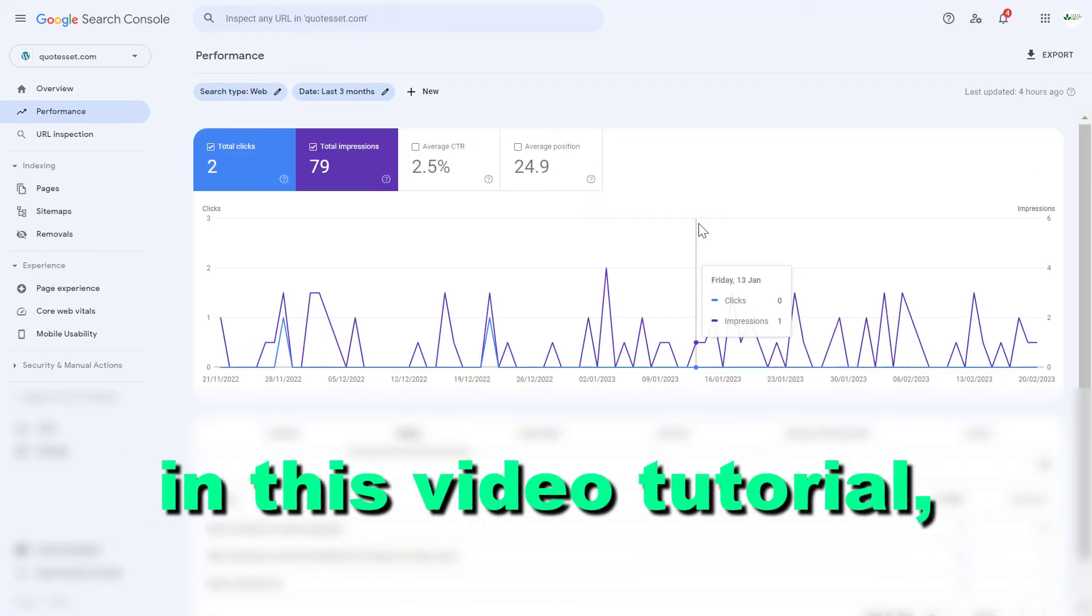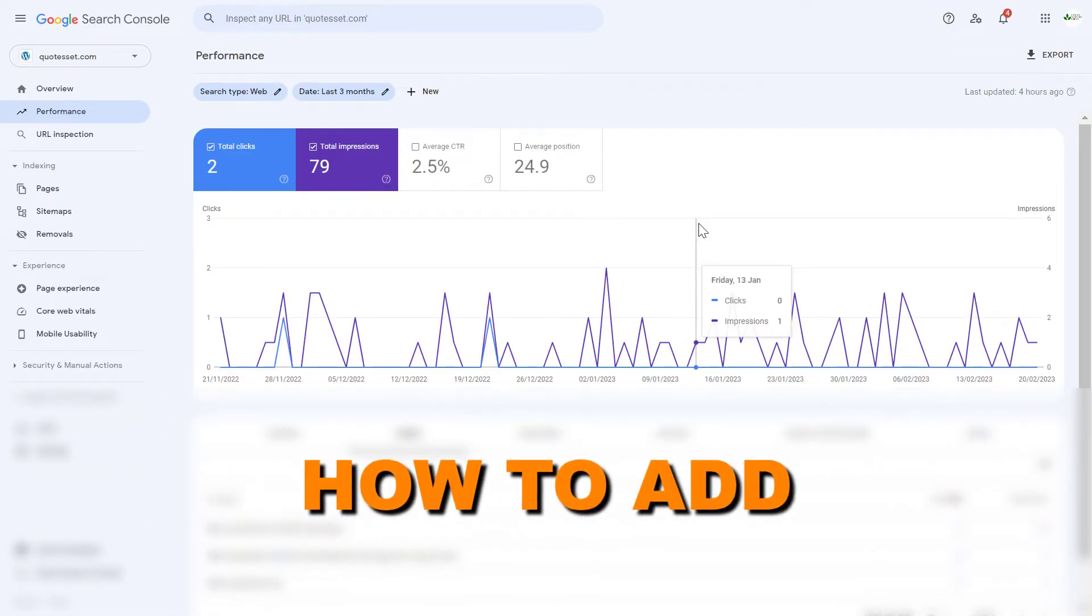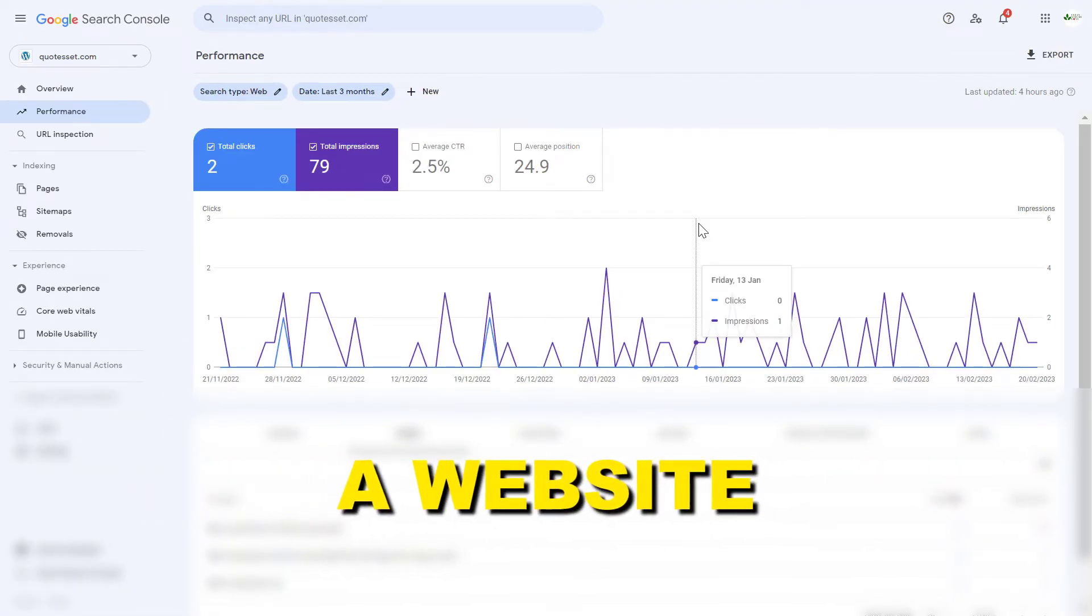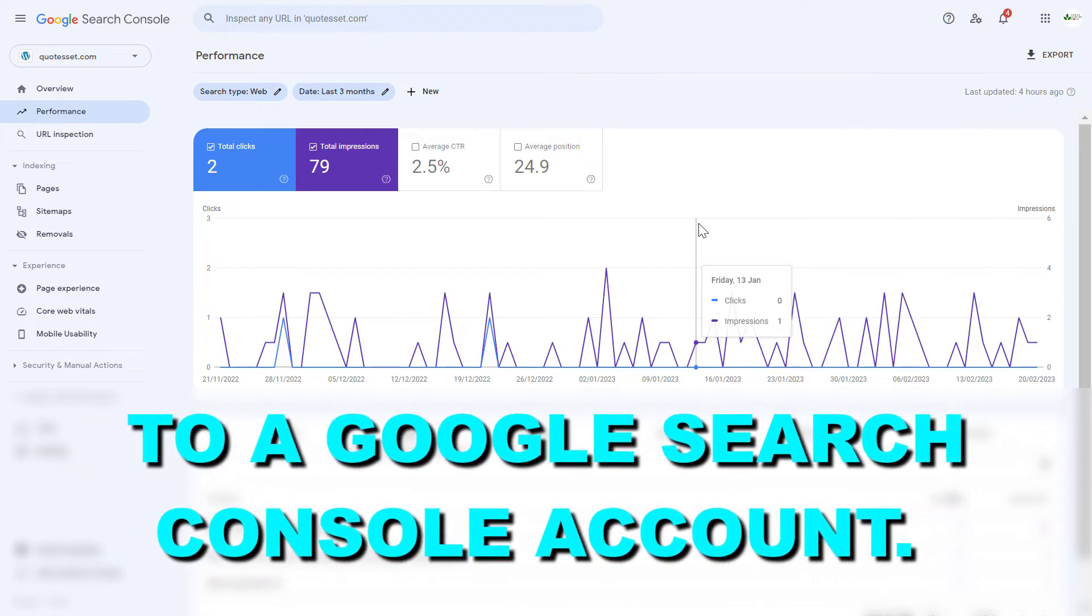Hey everybody, in this video tutorial I'm going to show you how to add a website to a Google Search Console account.